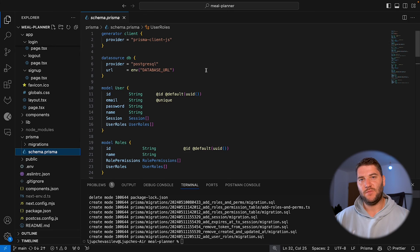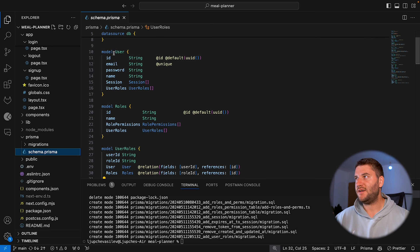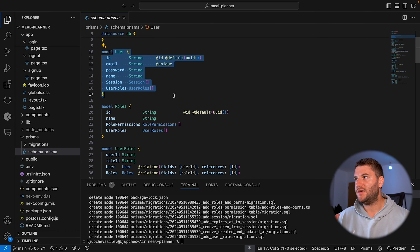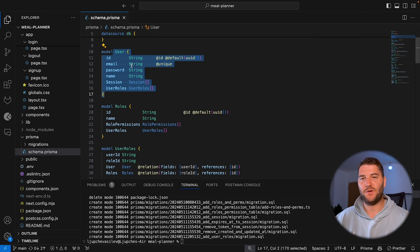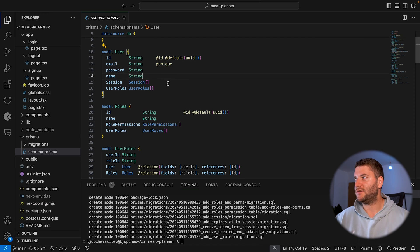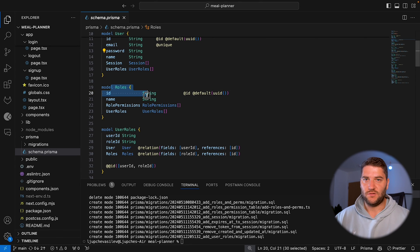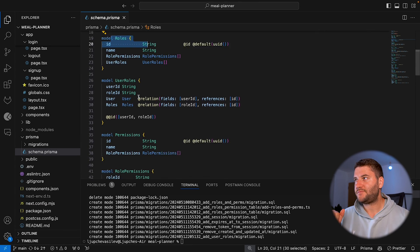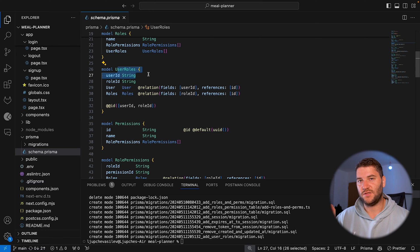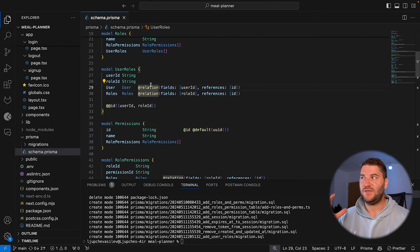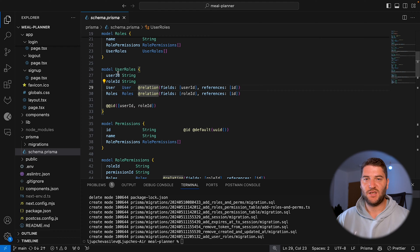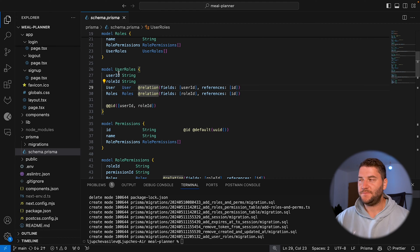So my database looks something like this. I have a user and they have an email, password, an ID, a name, whatever. Then I have roles, and each of the roles has a name. And then I have user roles, and these are the roles attached to a user. And basically I went with a separate table for this because I want users to have multiple roles, essentially.